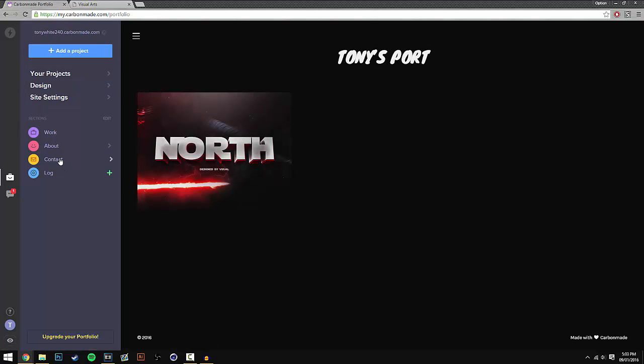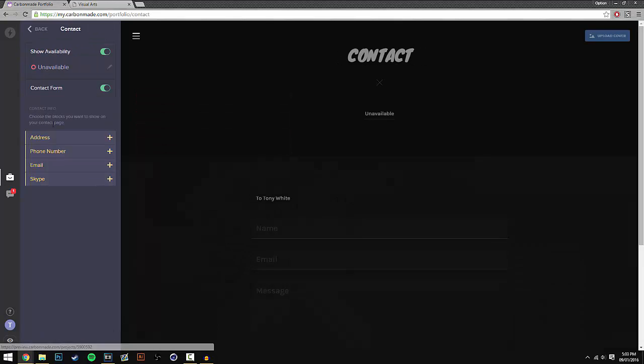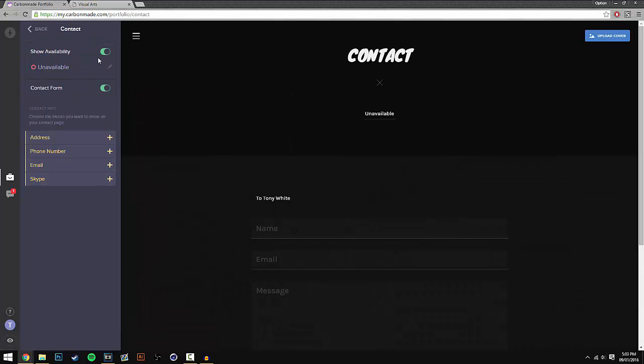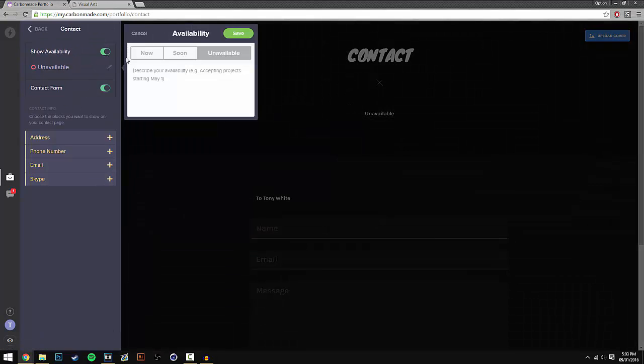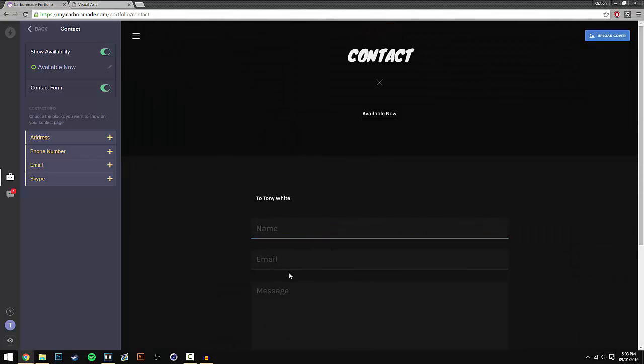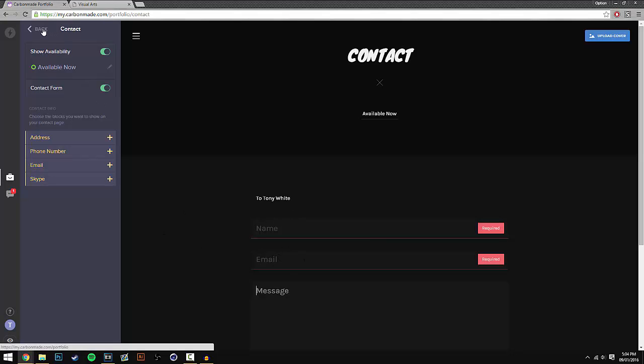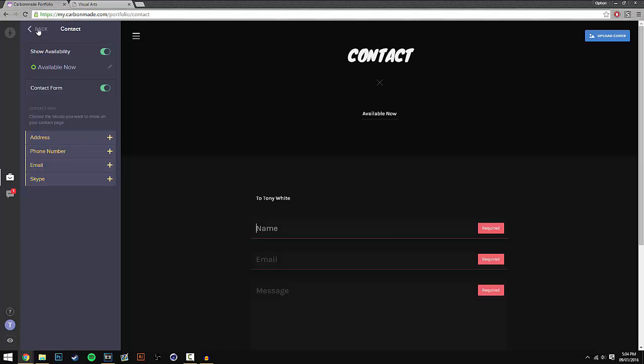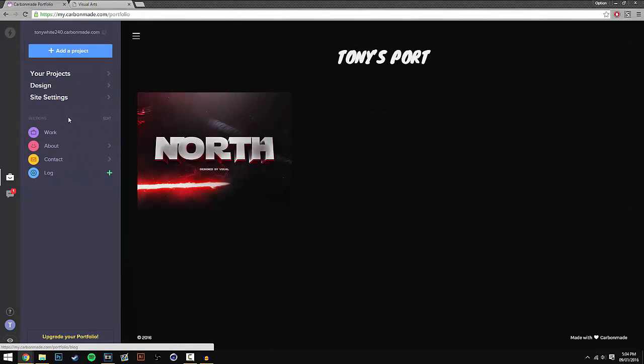So if we go back, we have the last page which is contact. And under contact you can change availability. So if we press now, what happens is that people can type in a message and it will send to the email you have linked to your carbonmade. So that's why you have to put a correct email in, because these emails will send to your email that you've used to sign up.